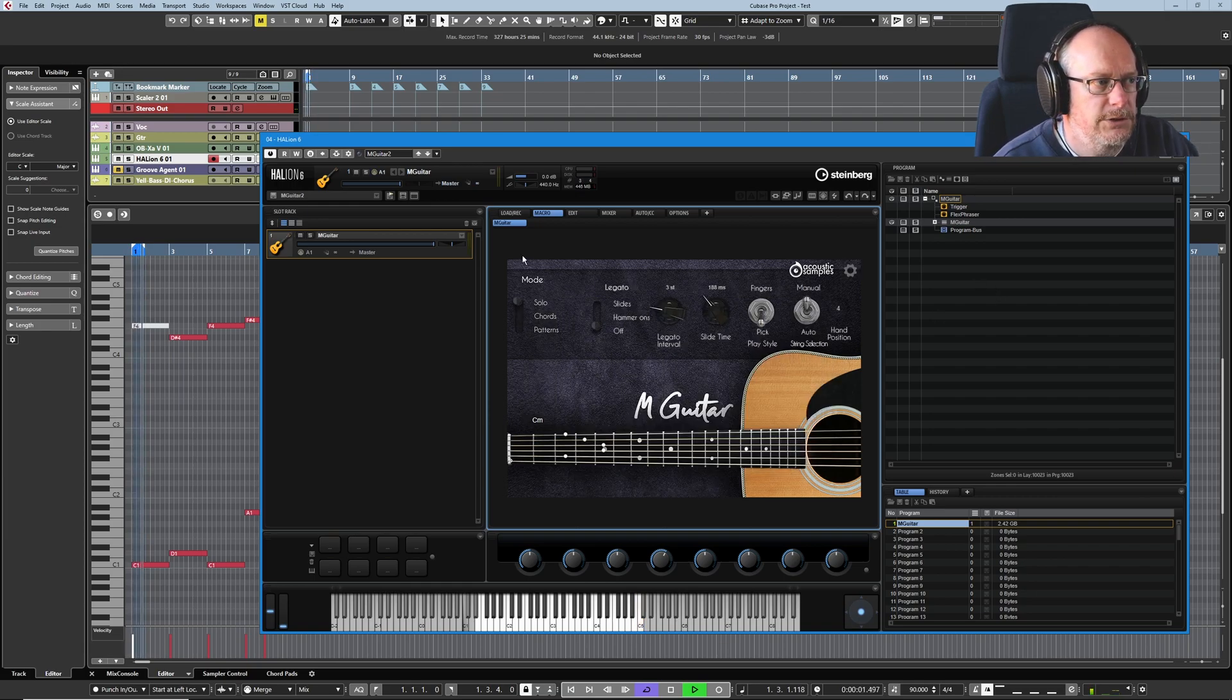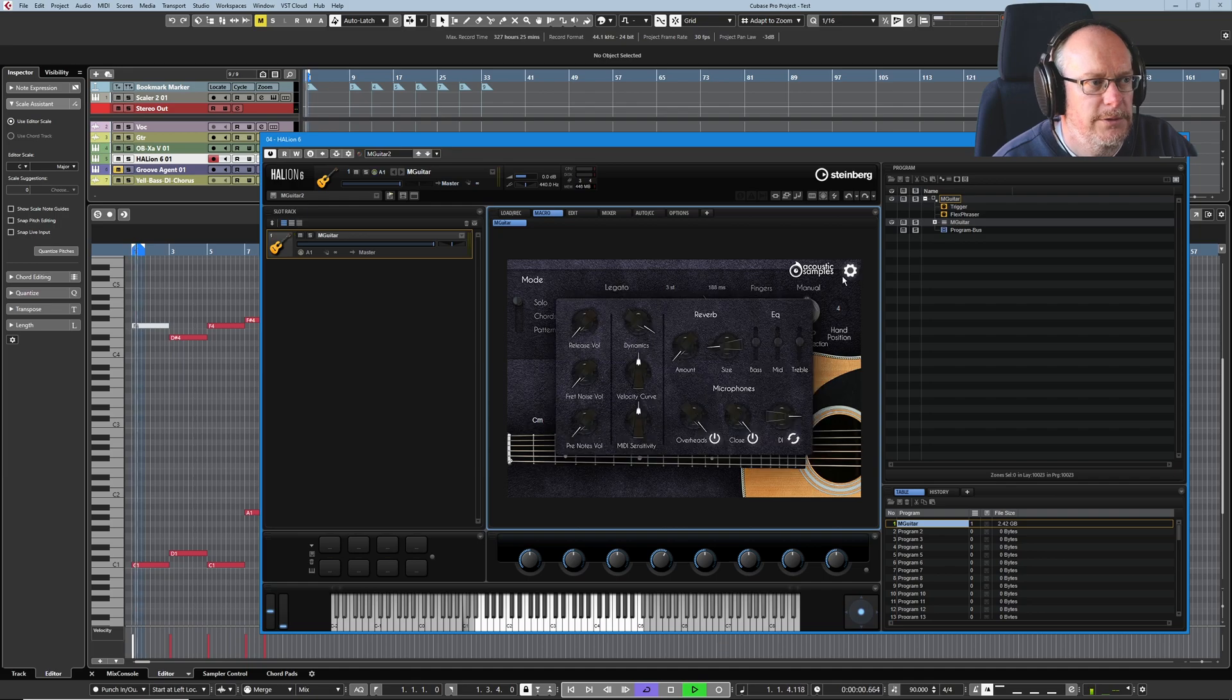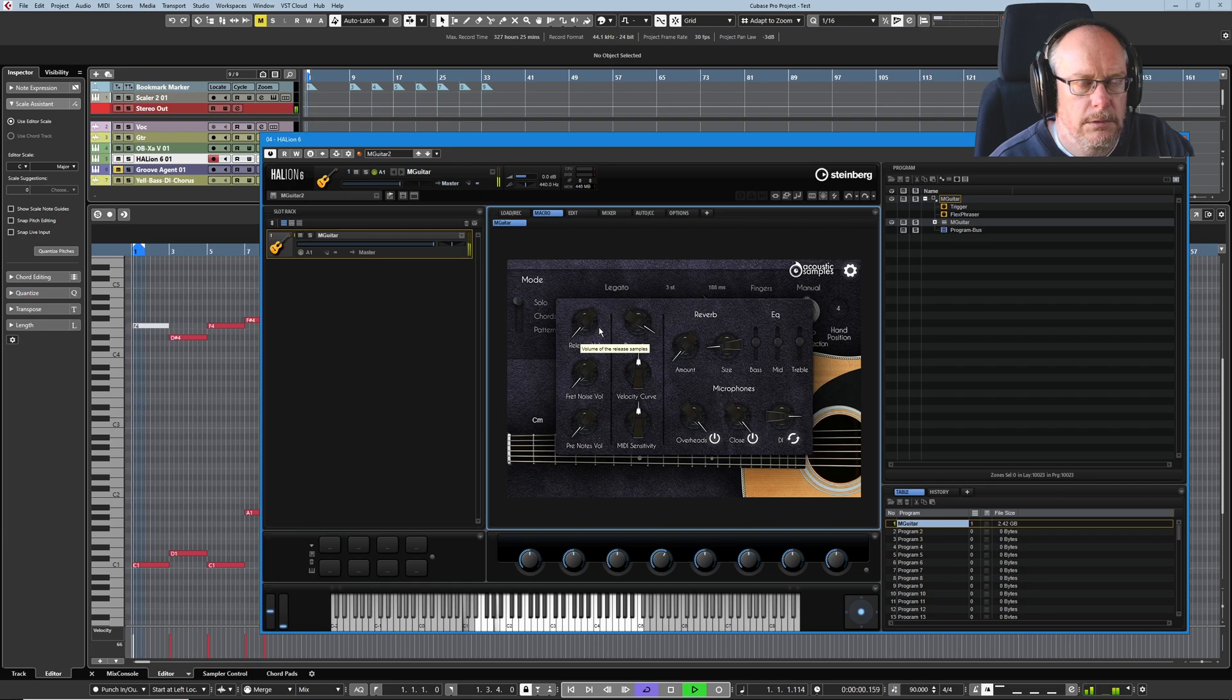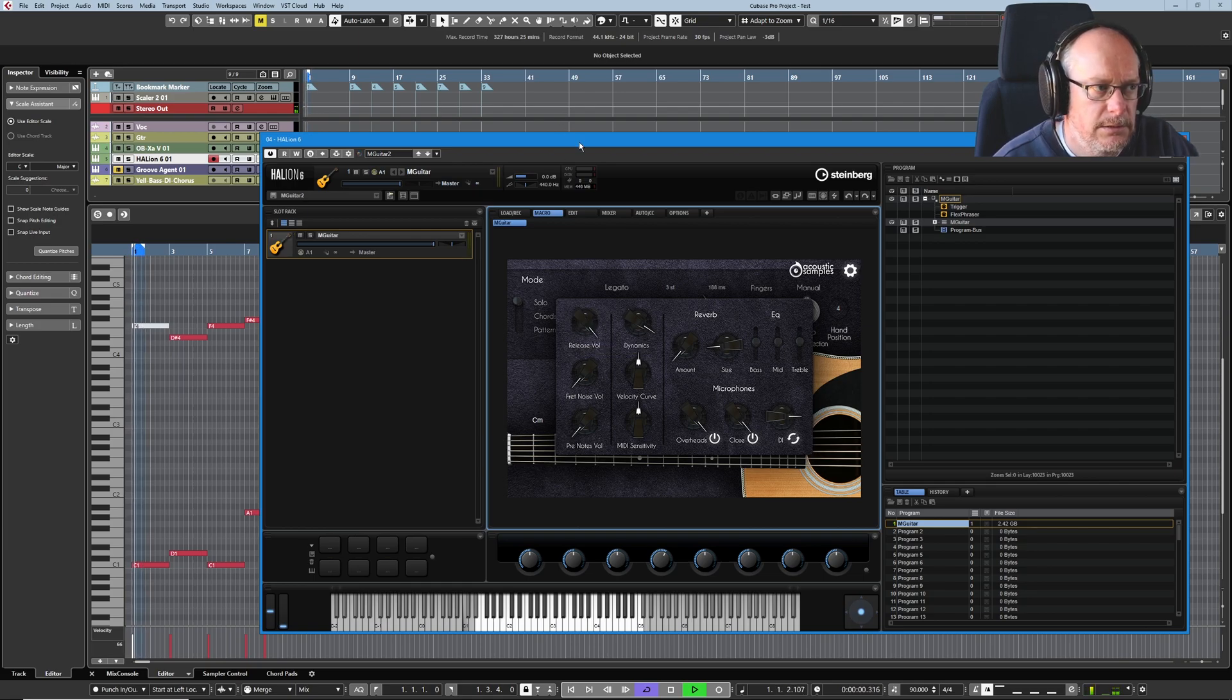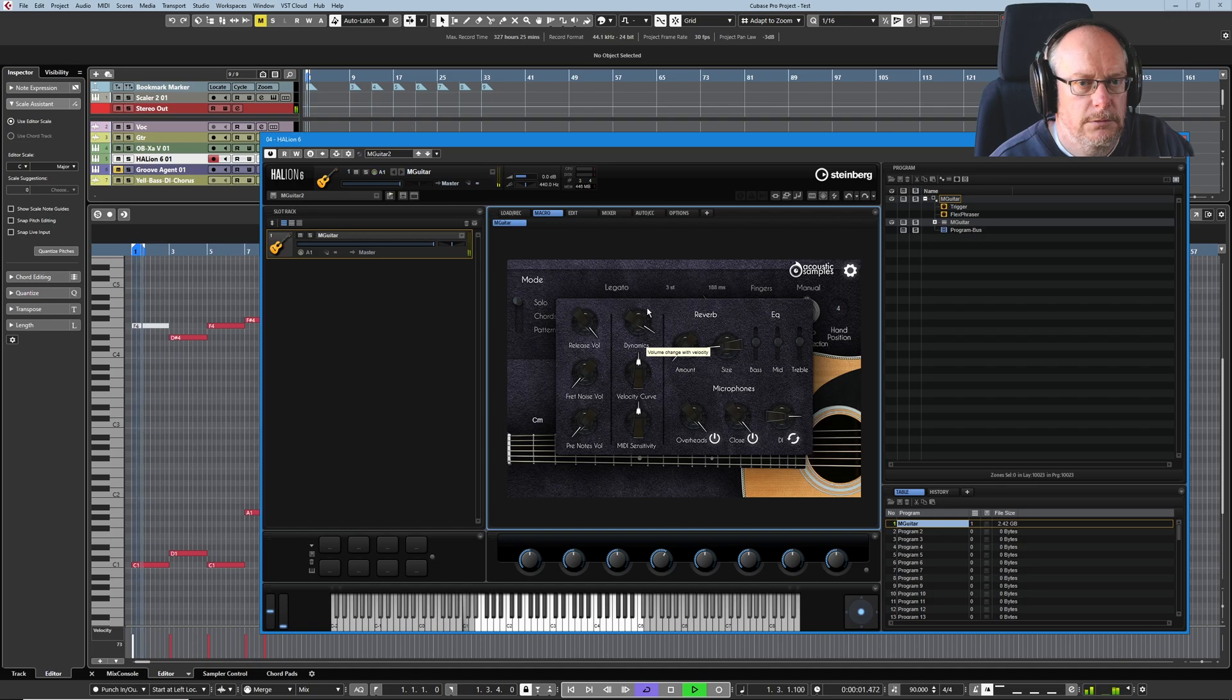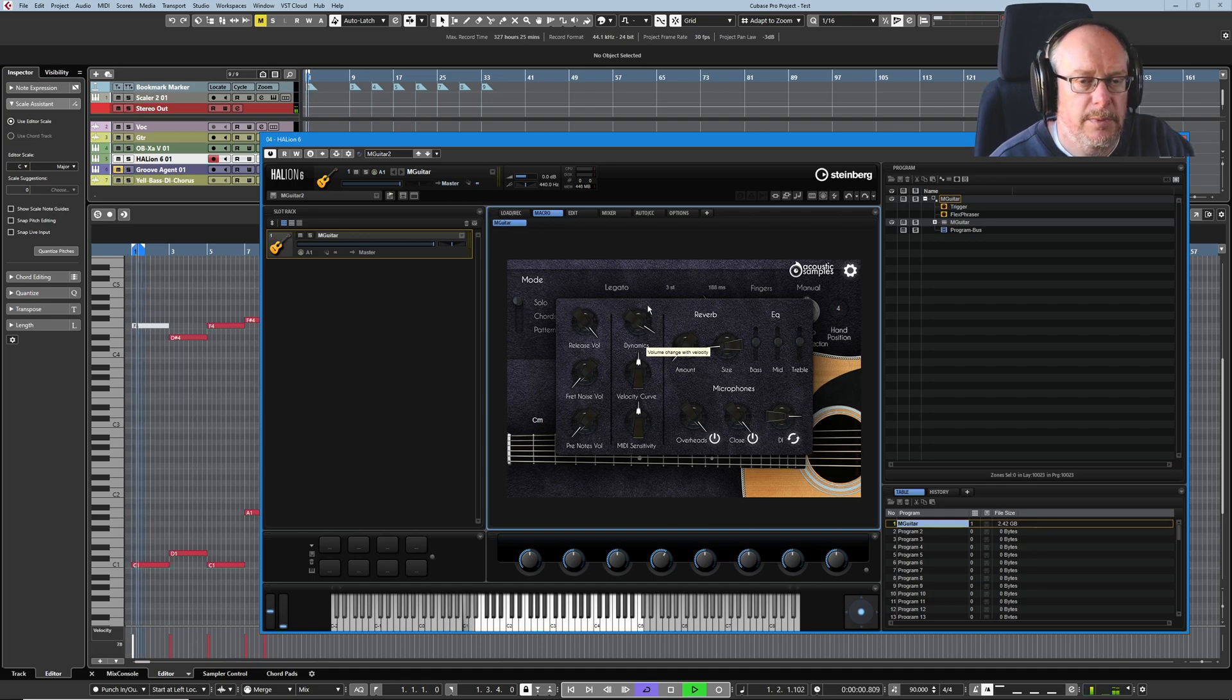Head to solo mode to show you the release volume. Play a note. Complete silence at the end. Brings out a little bit once it's finished.